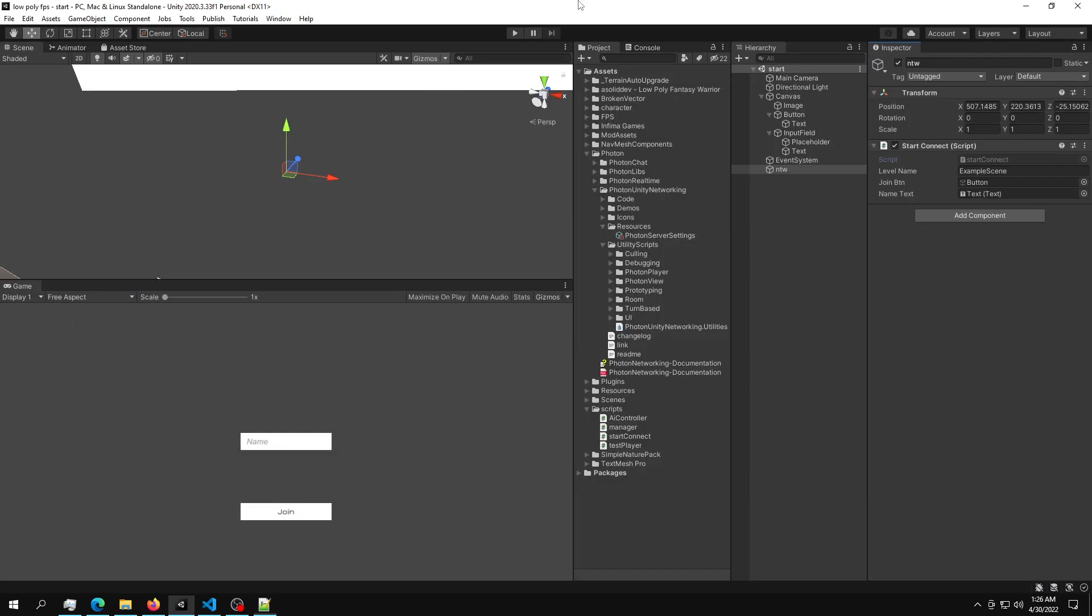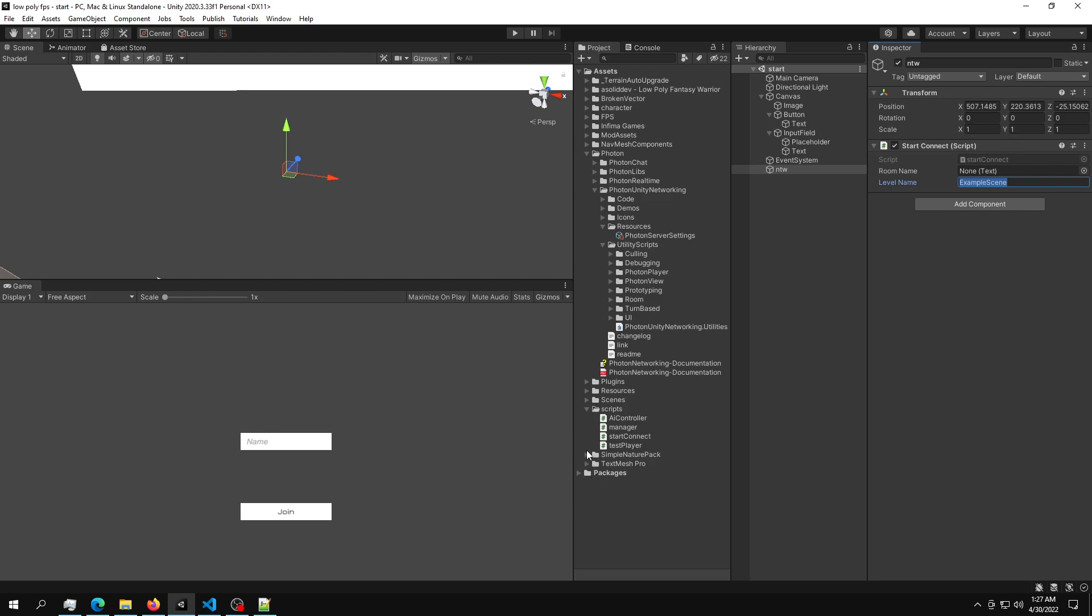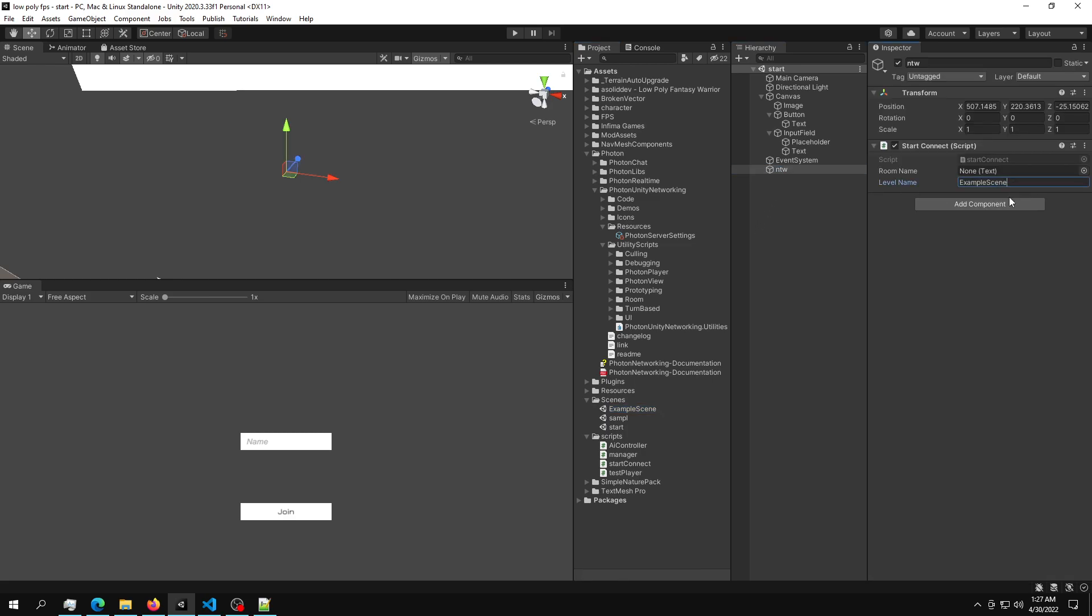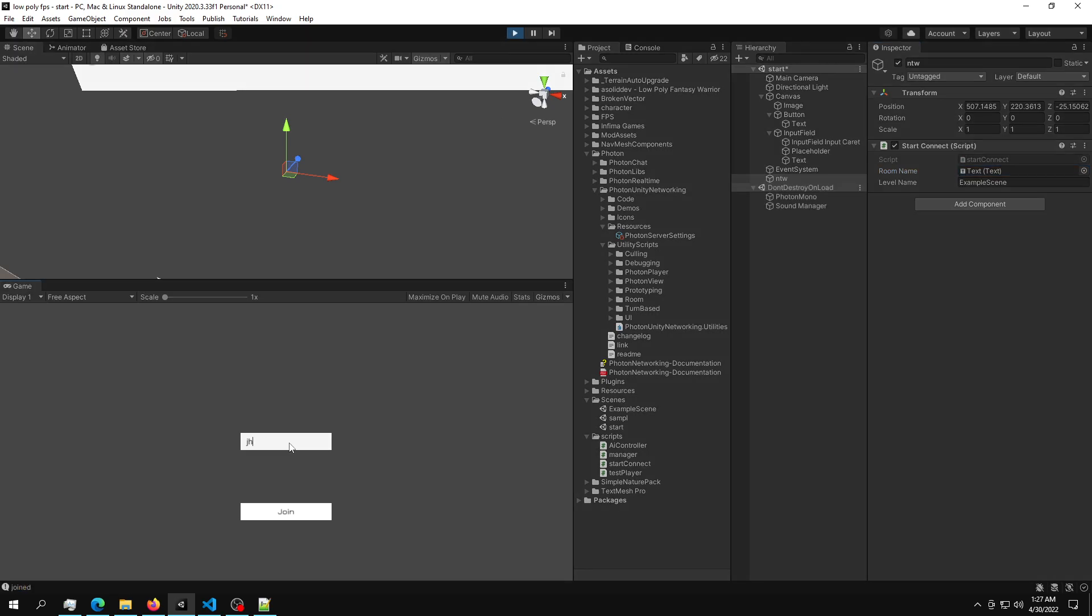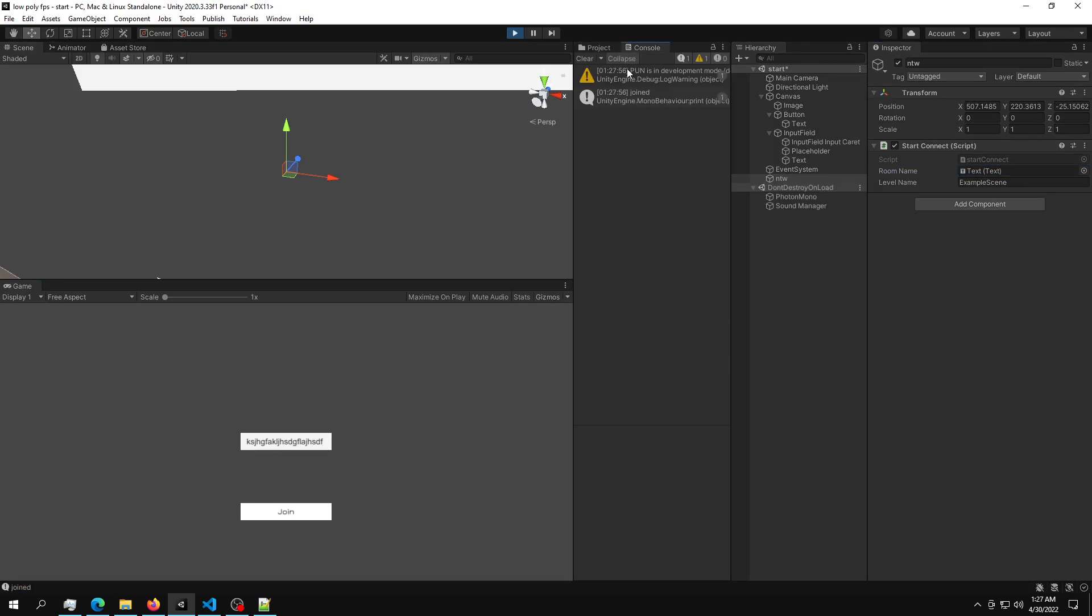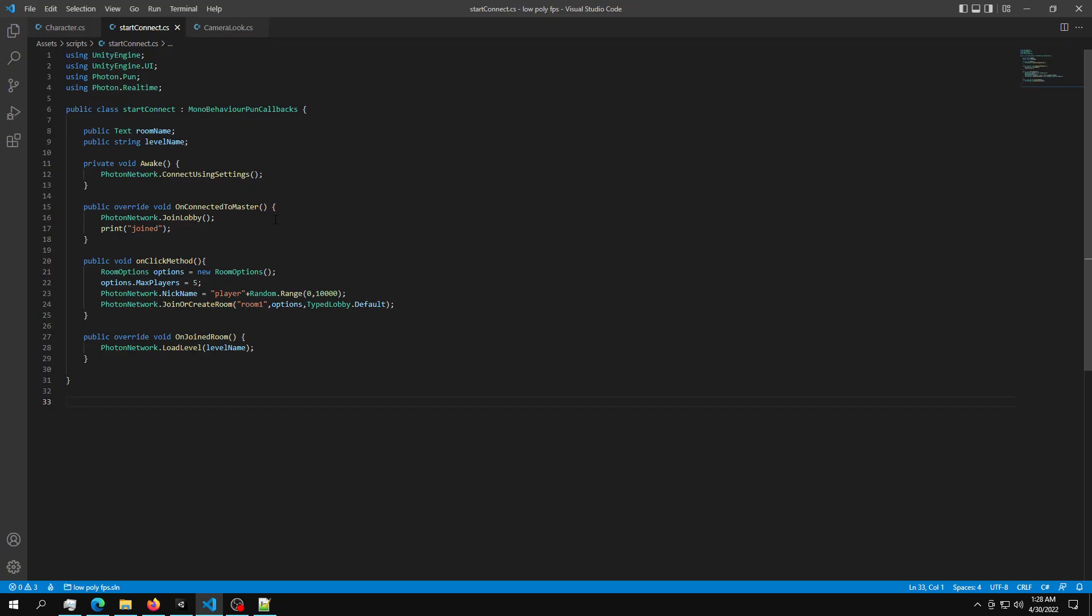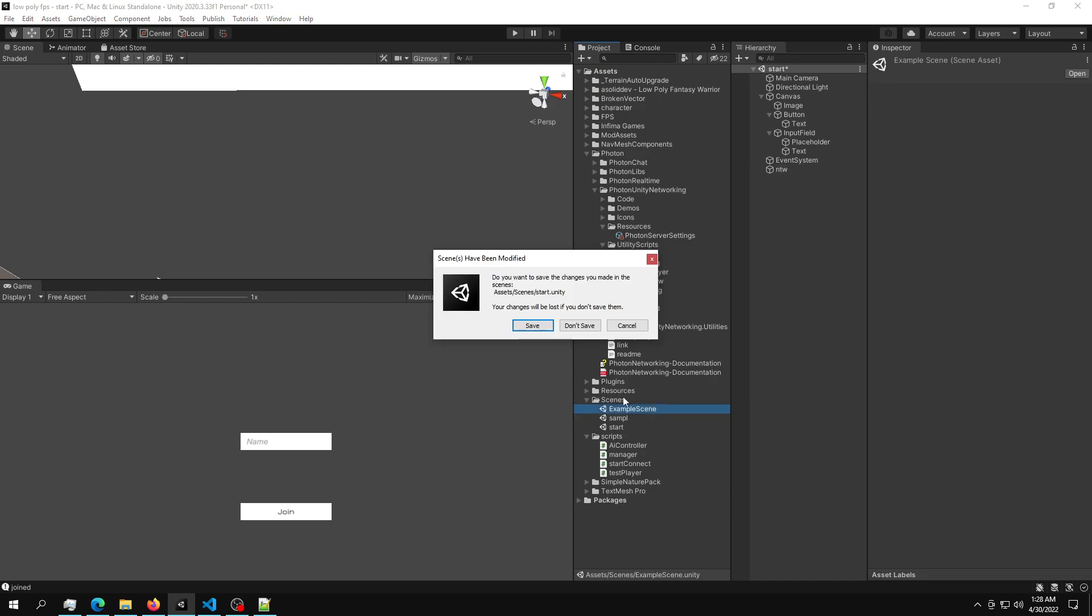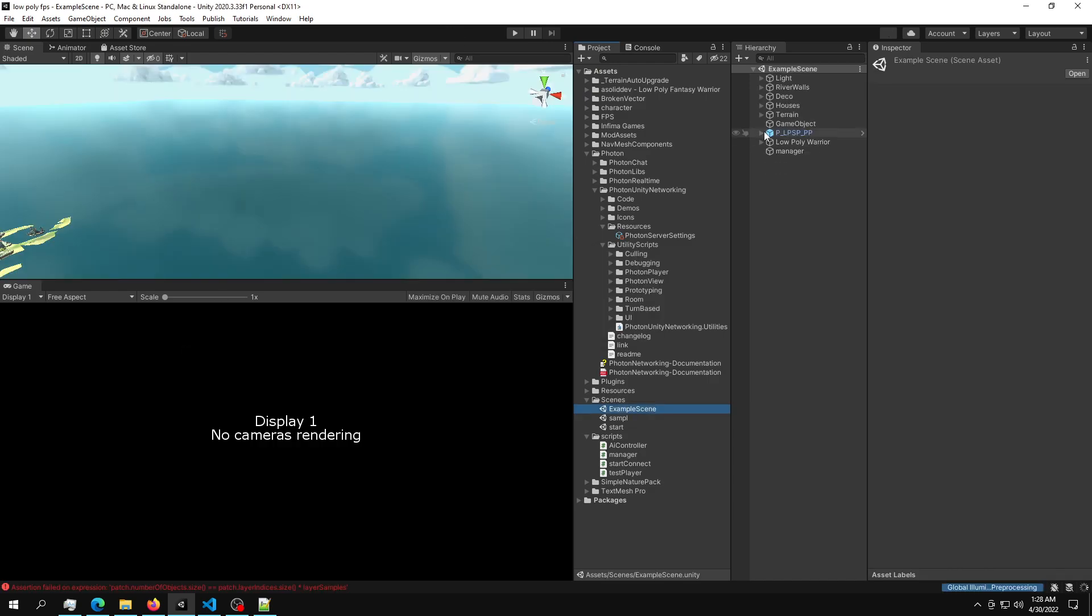So this is the one script that we are going to need to start the server. So we can save this, go back into our scene. And we should end up with something like this. So we should have a room name and a level name. So the level name should be the same as the scene name. So we can copy the same name, paste it in here. And the room name should be this text right here. So we can just drag the text, drop it in here, and then just hit play. Give it a name. And we should see into the console showing joined.